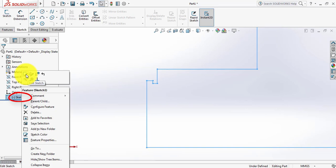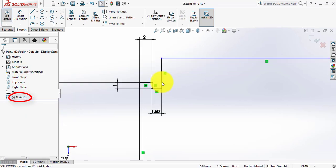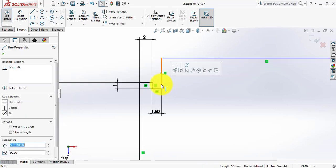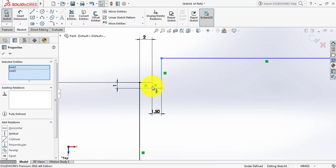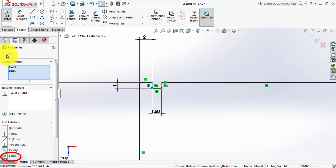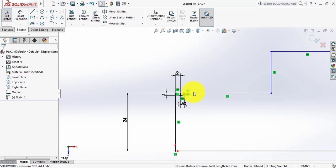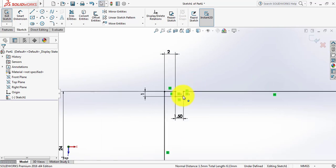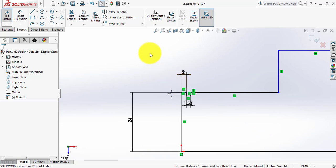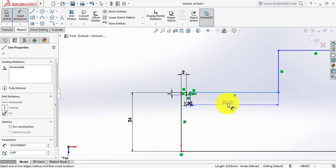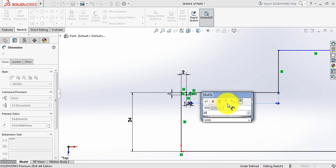Go to Sketch, select this line, press Control and select this line, and make them equal. We have made a relation here — that means this line and this line are equal. Now go to Smart Dimension again and take this dimension 20mm.